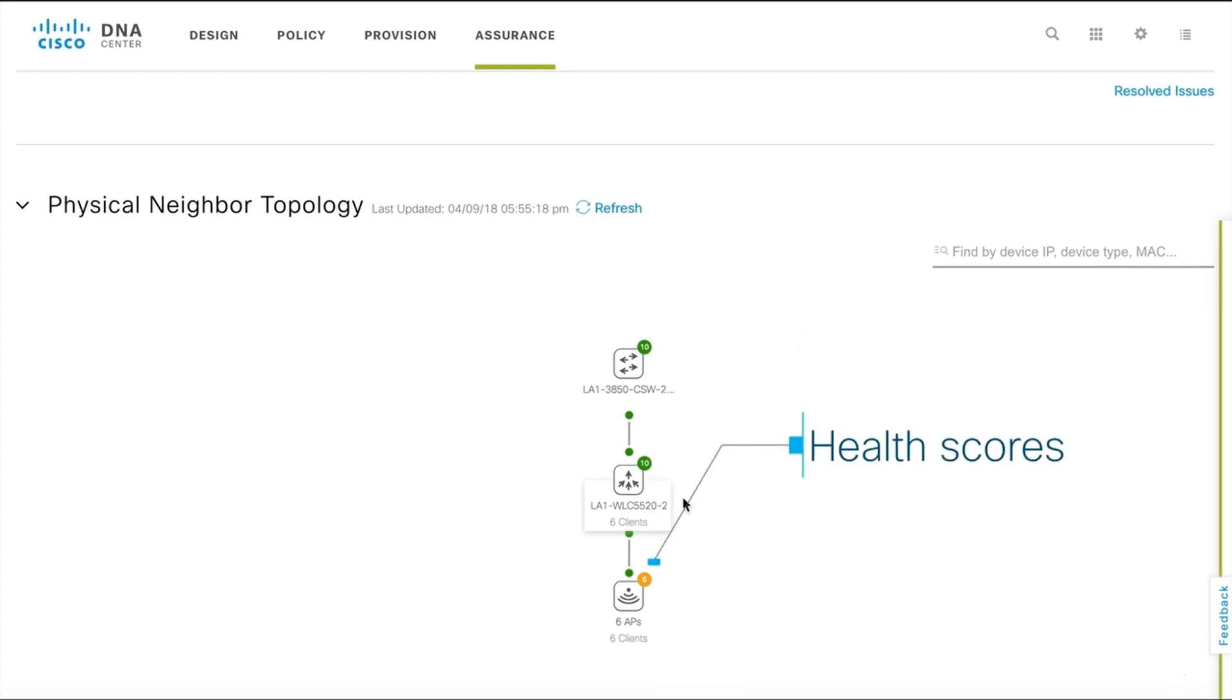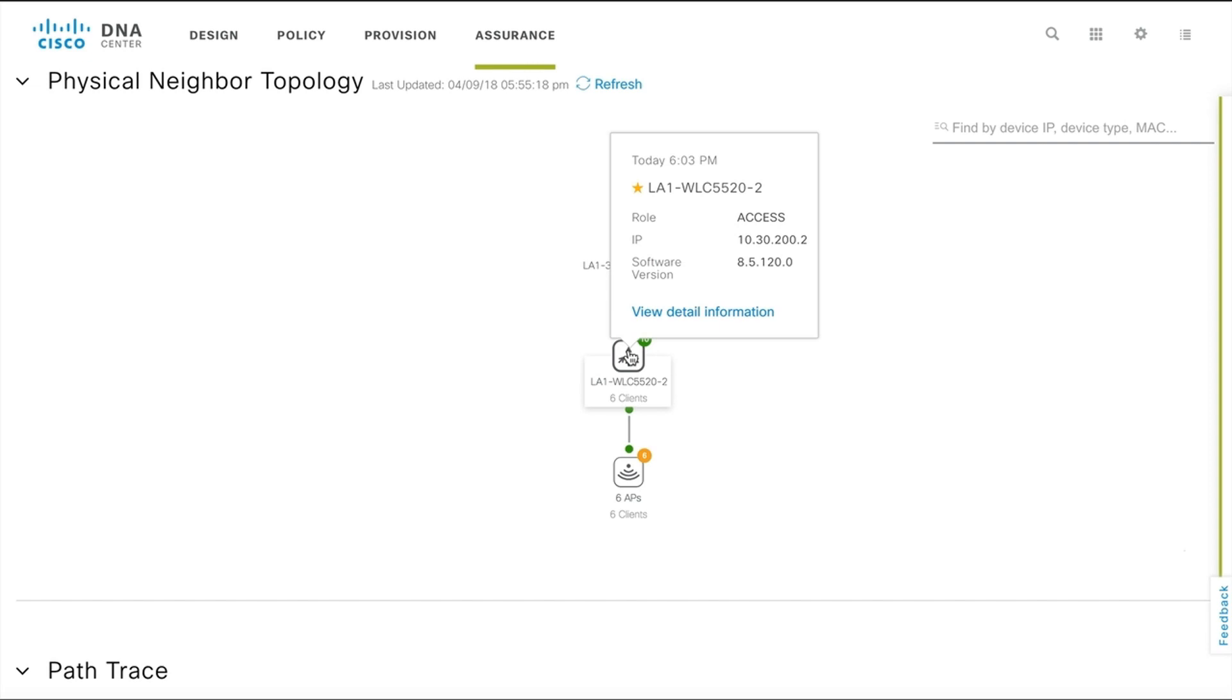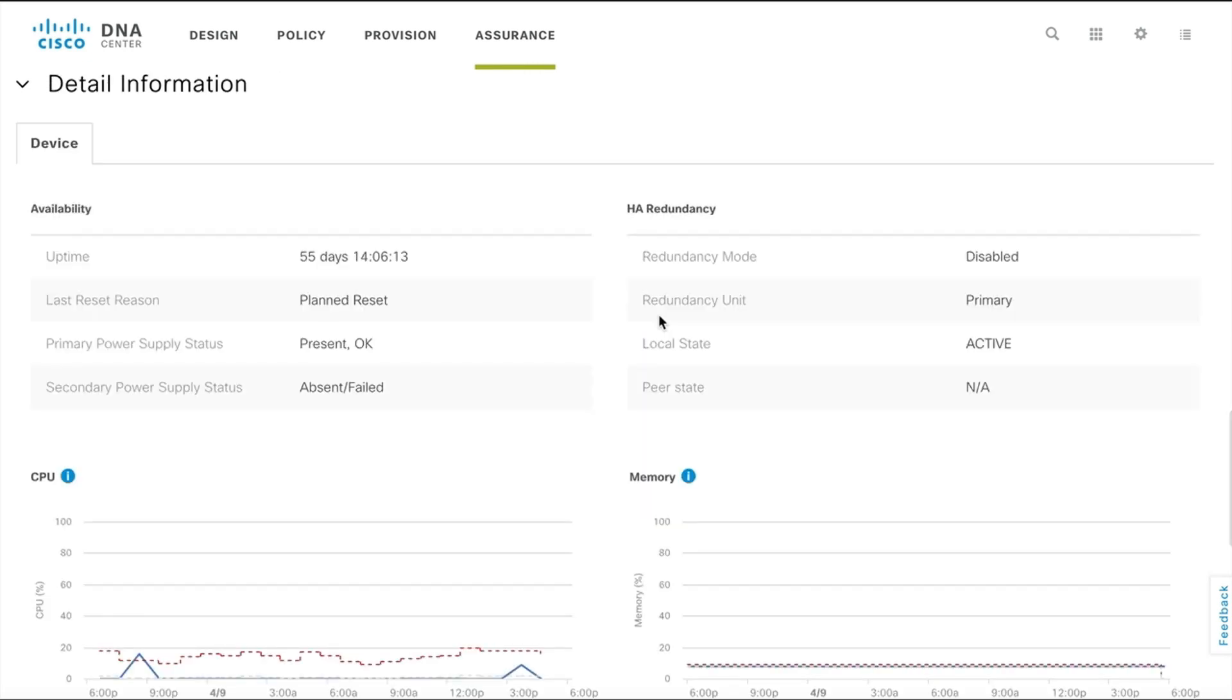Health scores point you to any problematic neighboring devices. You can click any device to get more information about it and drill down to view detailed information about that device.